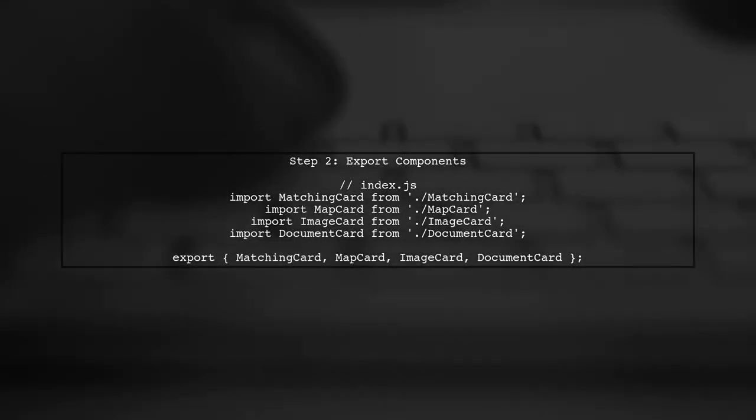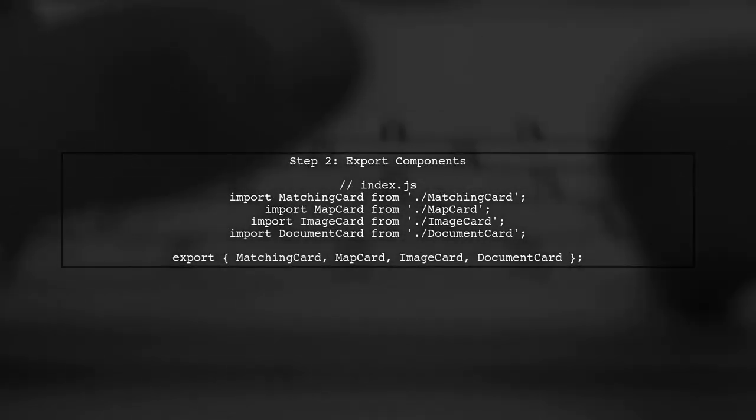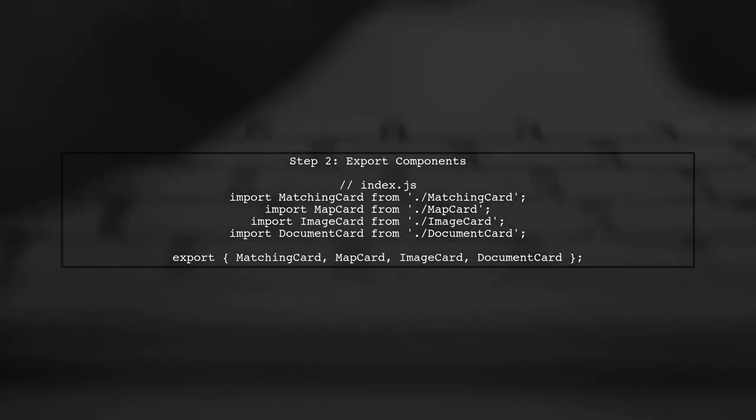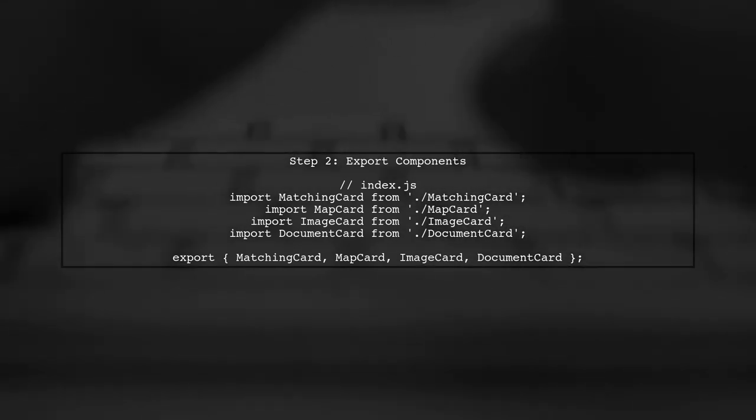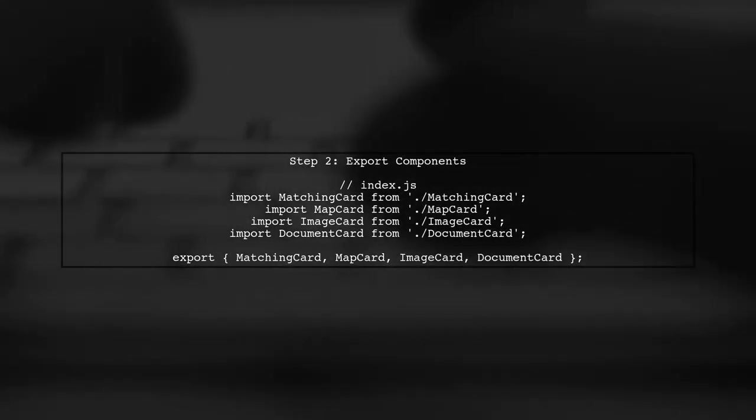In your index.js file, you can import all the components and then export them. This way, you can import them from a single source in your main file.